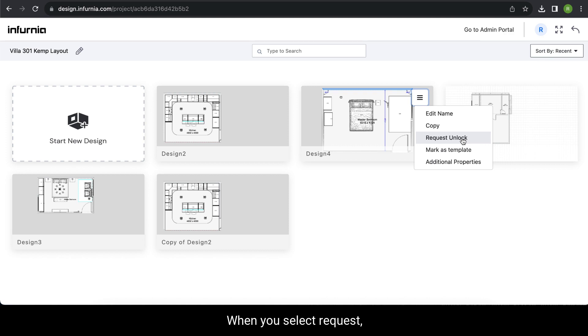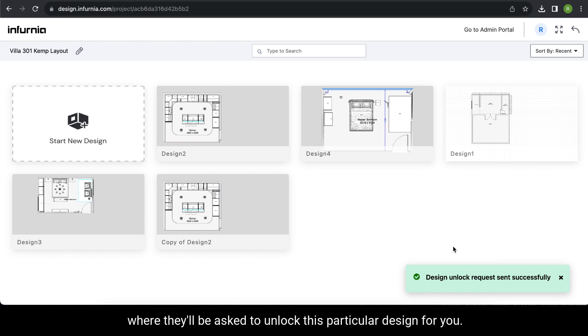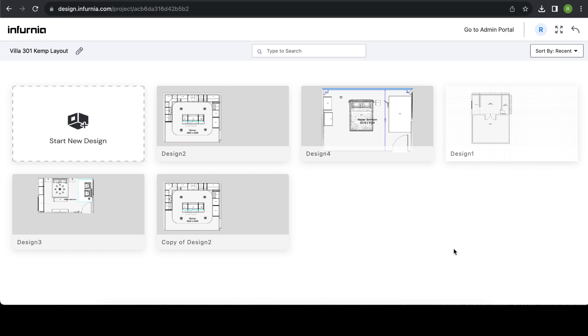When you select Request Unlock, a message is sent to the admin of your organization. They will be asked to unlock this design for you.